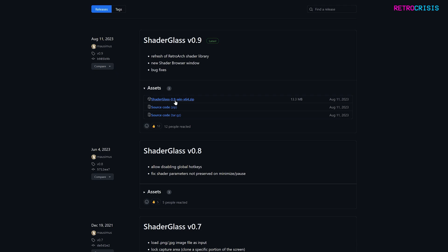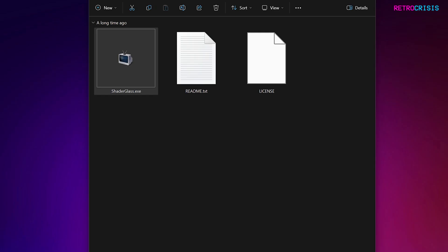Once you've downloaded it, extract it and you should see these files. Then double-click on shaderglass.exe to begin the process.